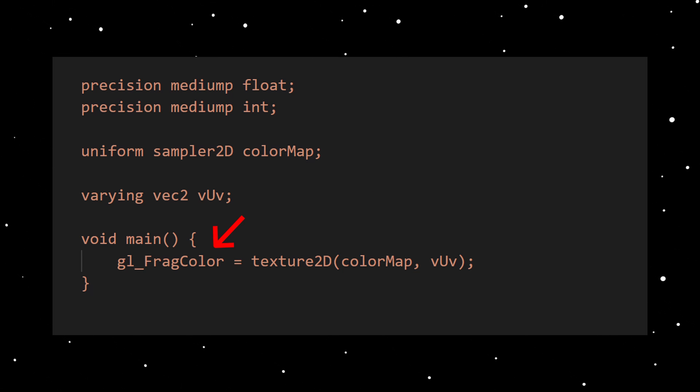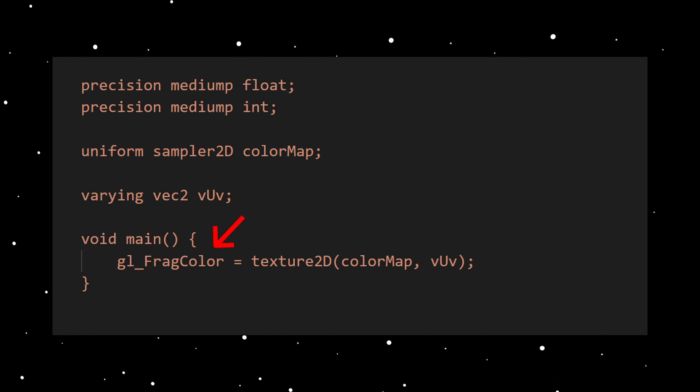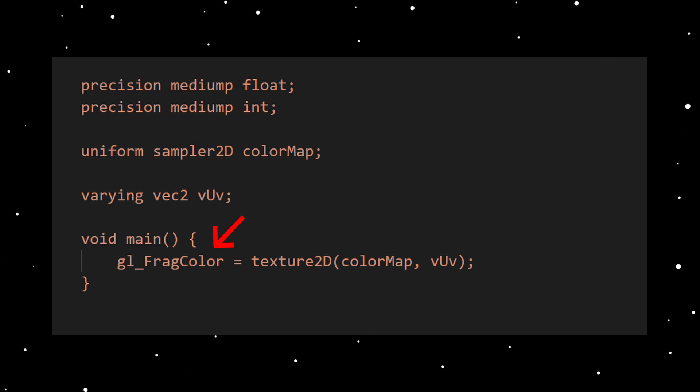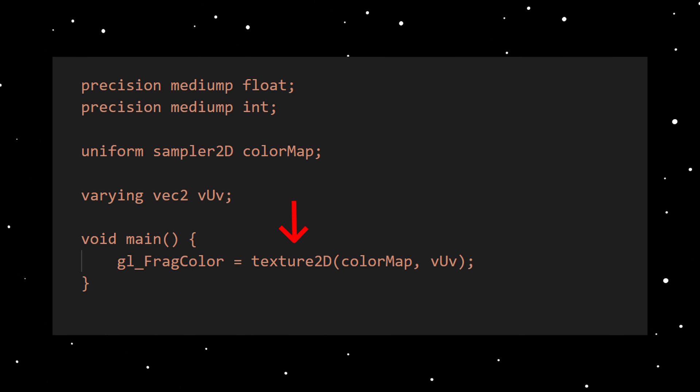The job of the fragment shader is to calculate the fragment color in RGBA values and store them into a variable by the predefined name of gl_frag_color. The type of this variable is of type 4D vector. This simple fragment shader renders an object with a texture.